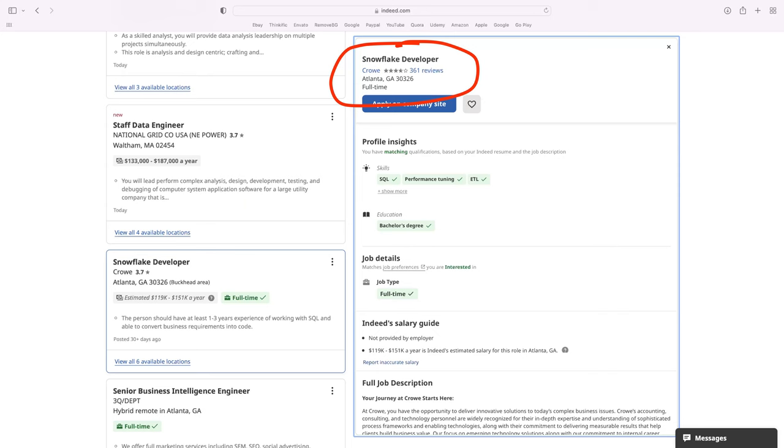The data engineer also has many subspecialties. You could be a data engineer and only focus on cloud data warehouses like Snowflake. I work with several of them right now, and the only thing they do all day is Snowflake administration.